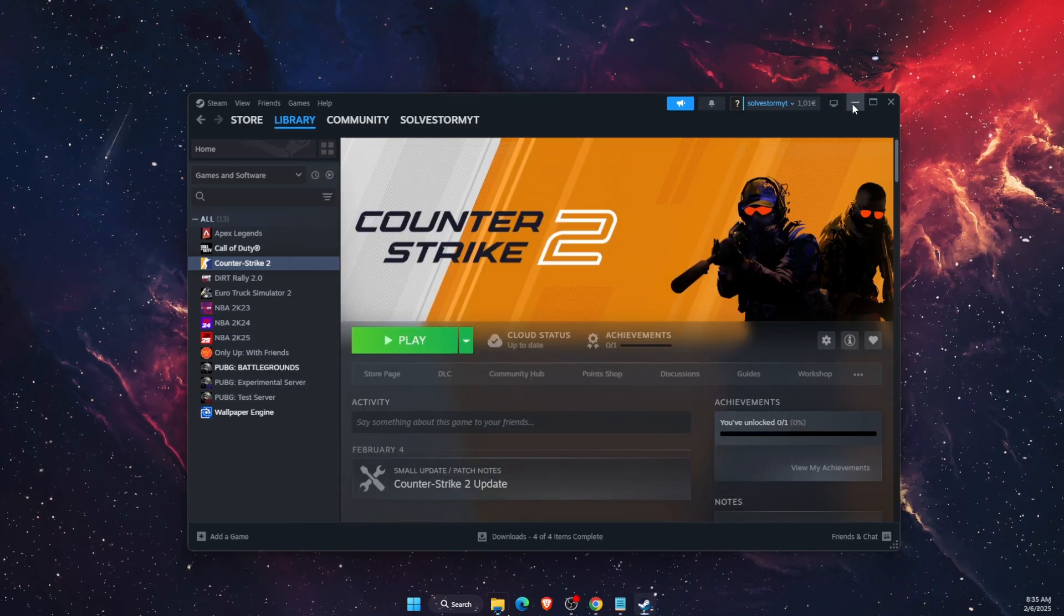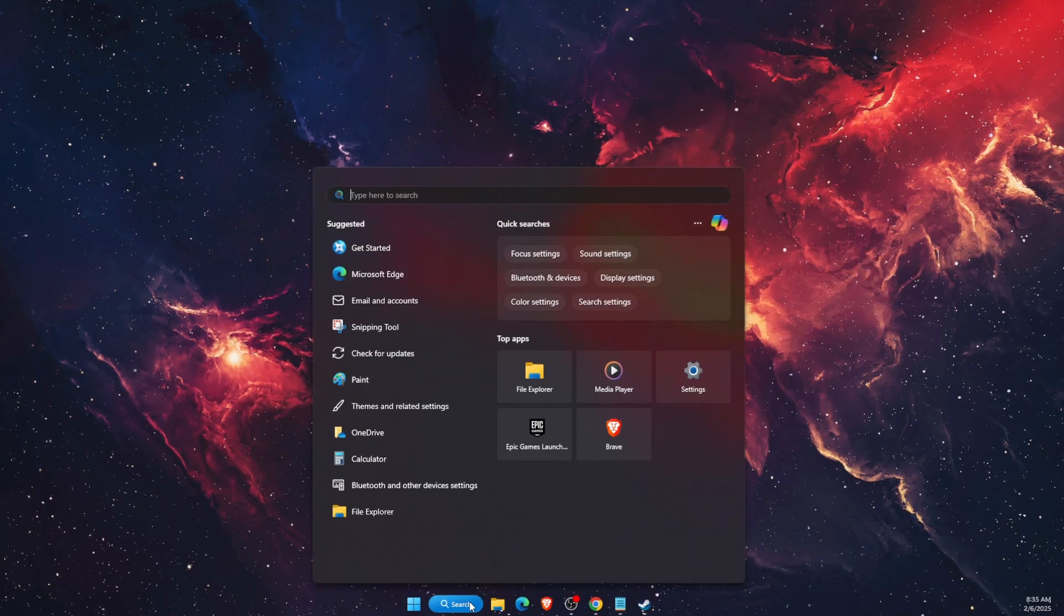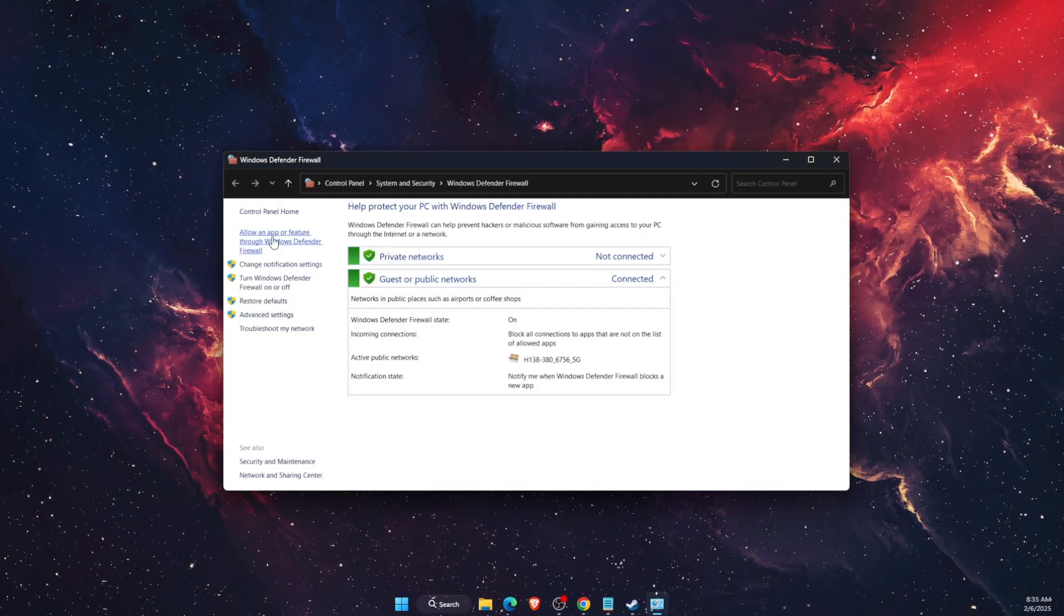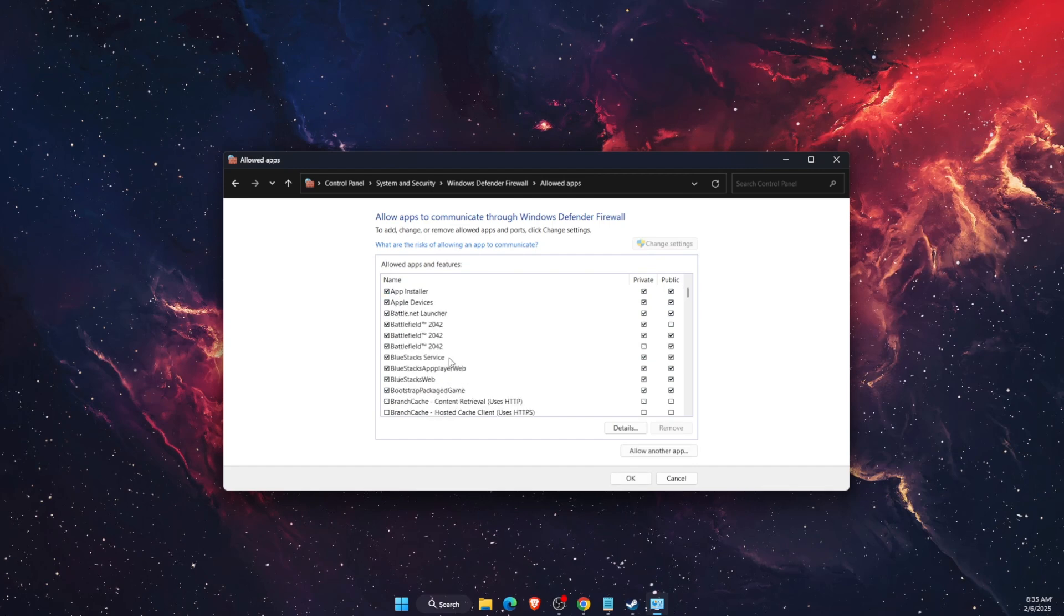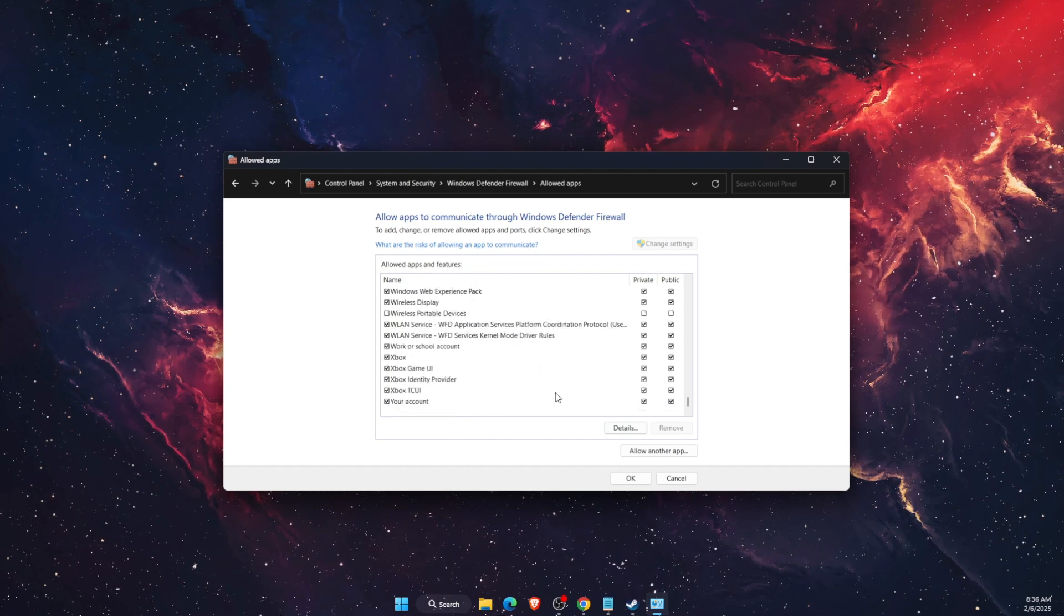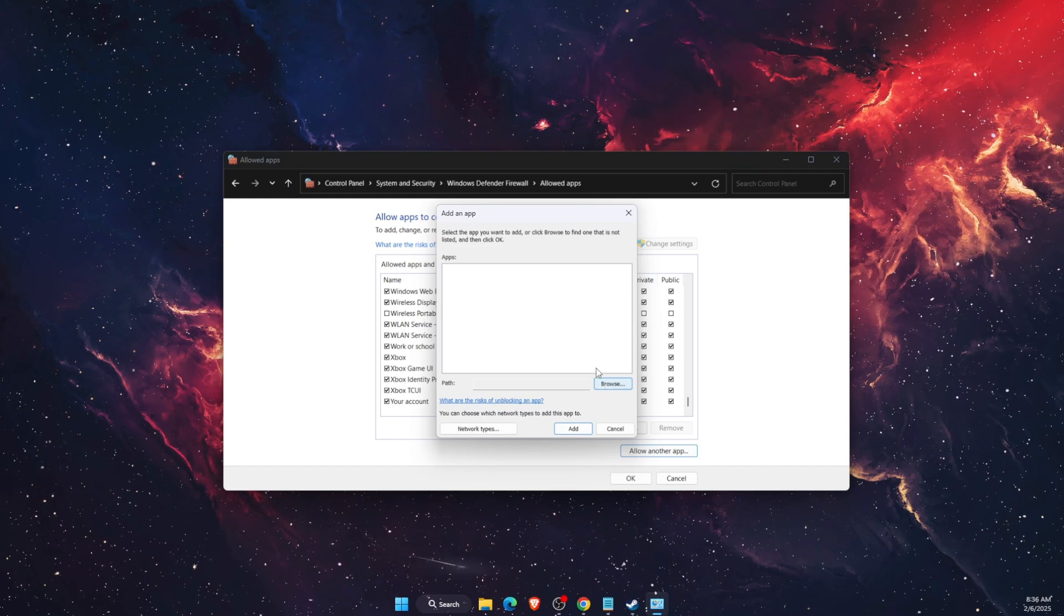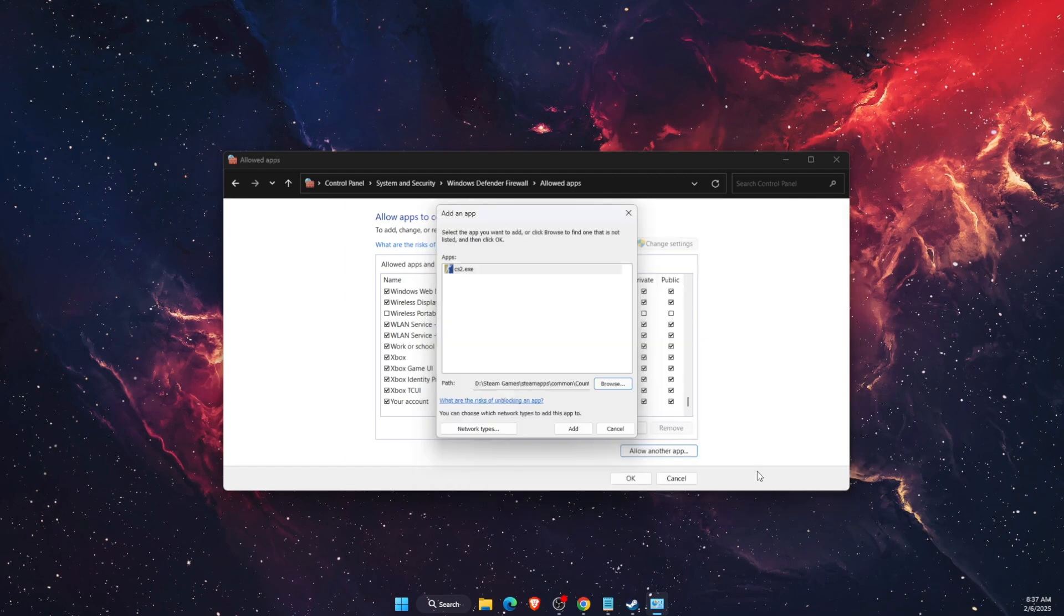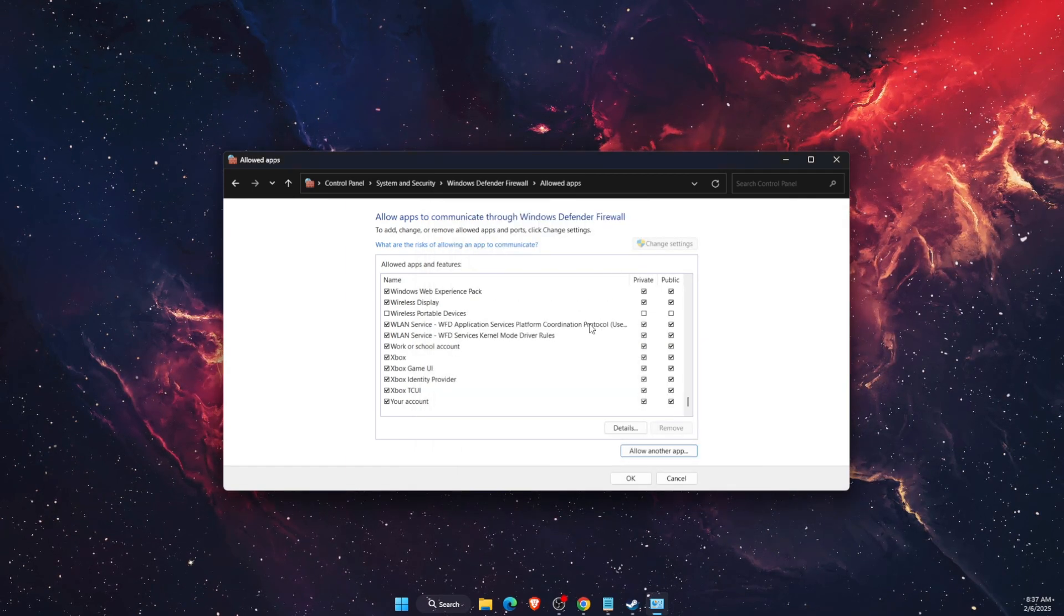And the last thing to do is to let Counter-Strike go through Defender Firewall. You want to open up Windows Defender Firewall. Allow an app or feature to go through a firewall. Change the settings and find Counter-Strike. If there's none of that you want to allow another app. Browse and add it here. It would be on bin and binary is basically Win64 and cs2.exe file. You want to add it here. It's already added for me.